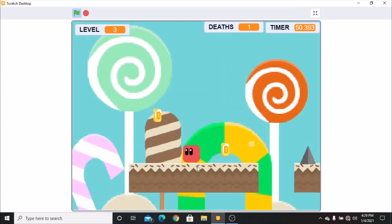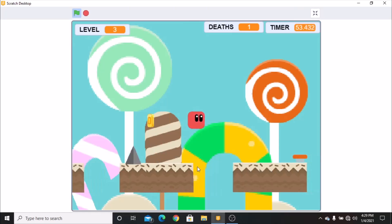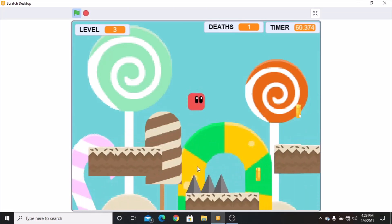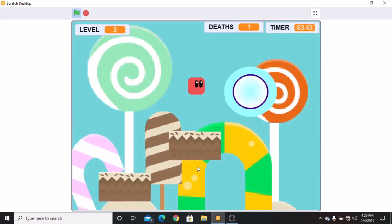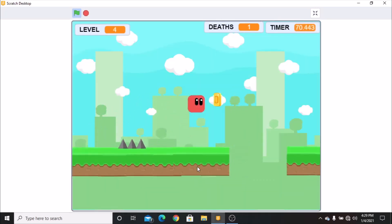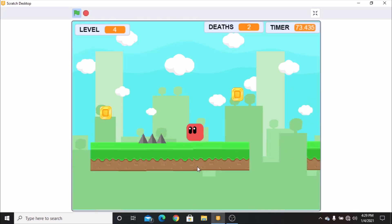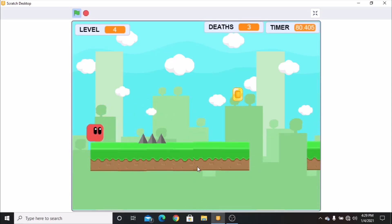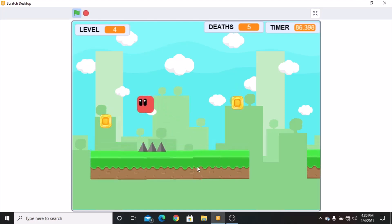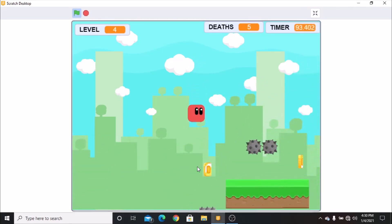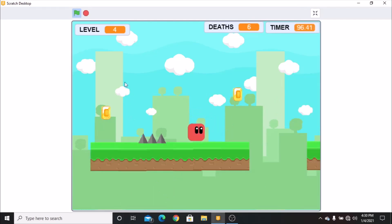This is the preview of the game. Let's get started.